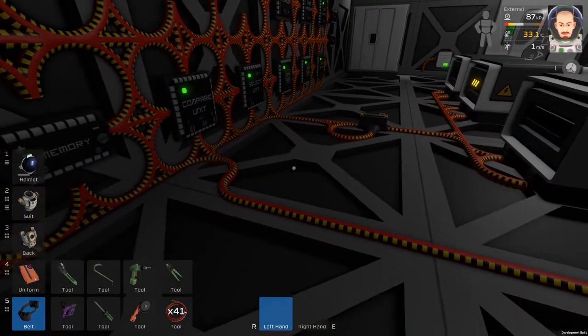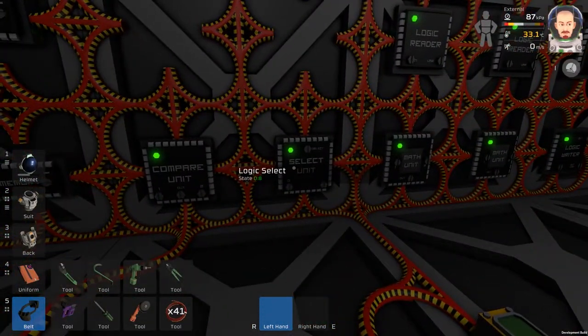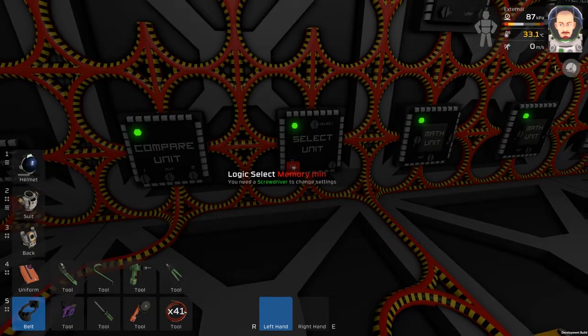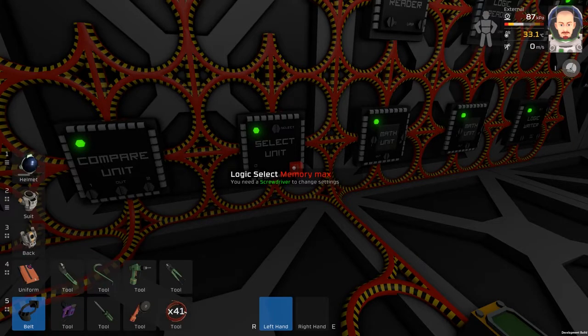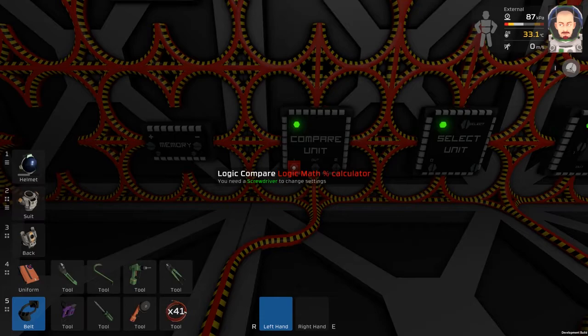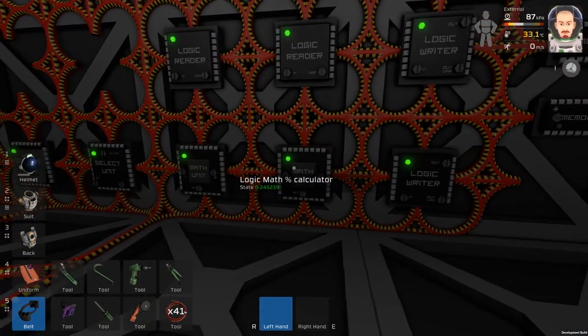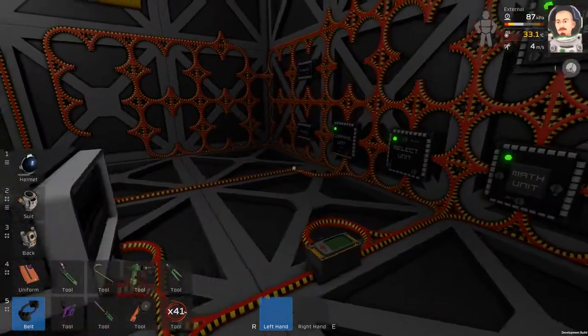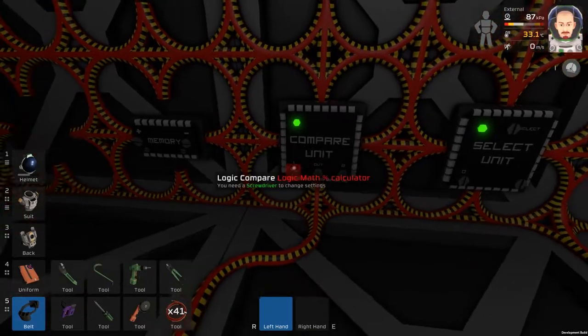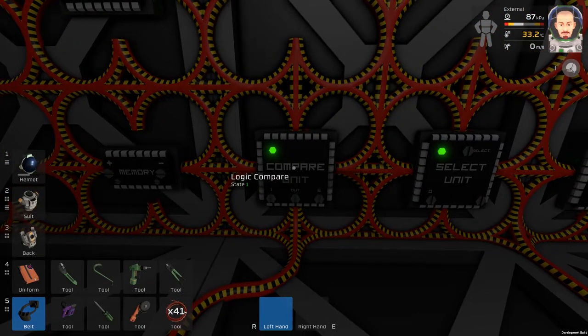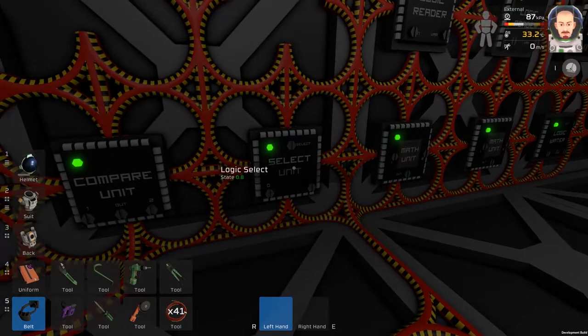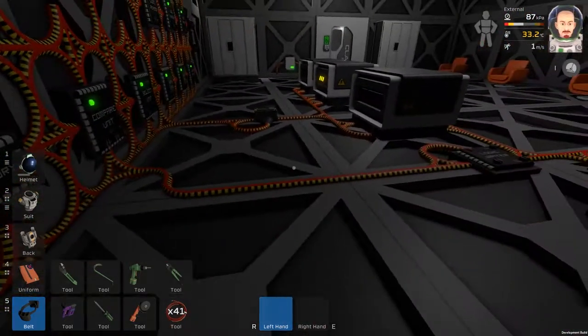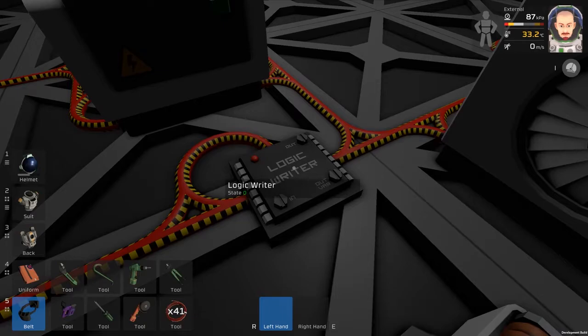We are taking these numbers into this select unit—the memory minimum which is 0.5 and memory max which is 0.8—and this compare unit compares the data from the math unit which is calculating the percentage. If the percentage is less than the select unit state, the state will be 1 and it activates this logic writer.